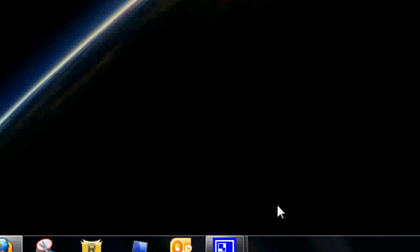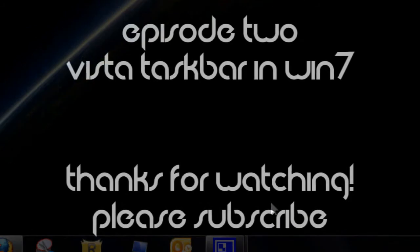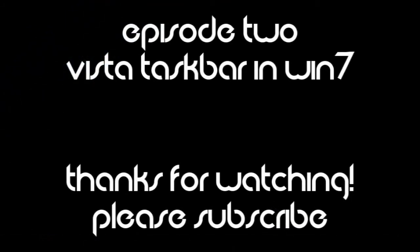That's just a neat trick for you guys, and thanks for watching this. Hope you enjoyed this video, and please subscribe, and any questions or comments go below this video. Thank you.